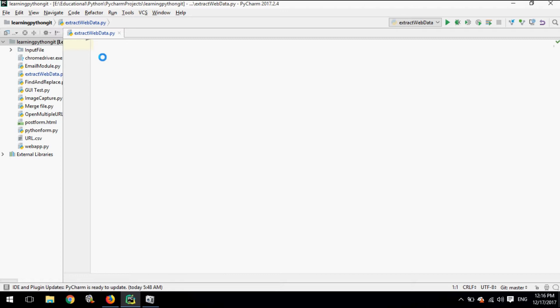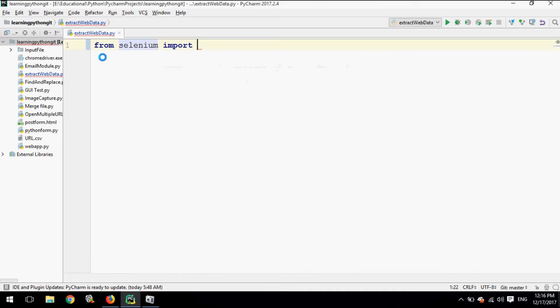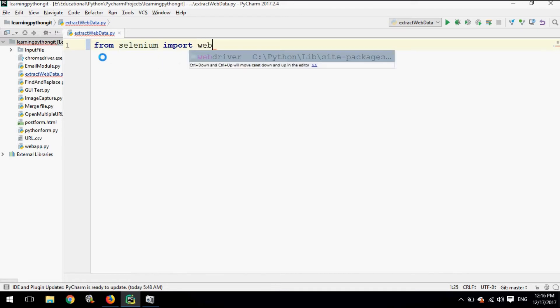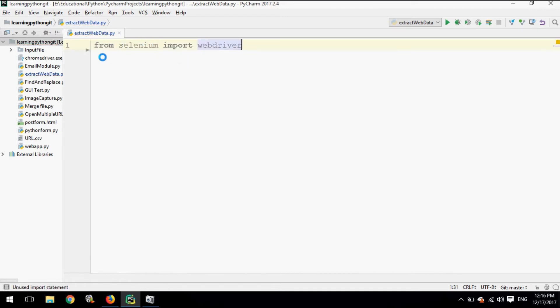First we have to import WebDriver from Selenium. So: 'from selenium import webdriver'. This will import the WebDriver from Selenium into our project.